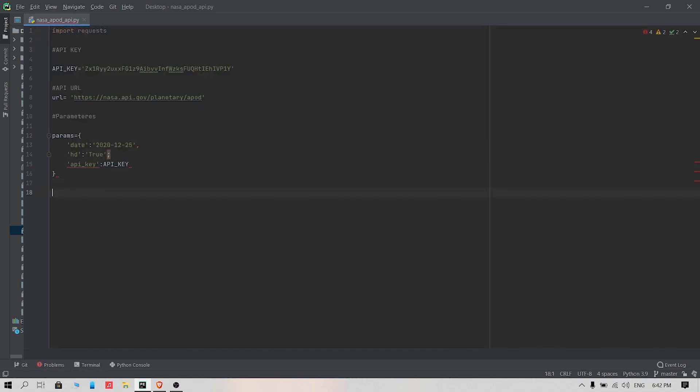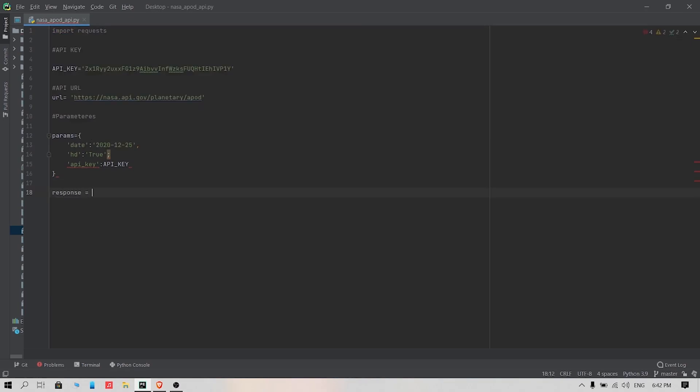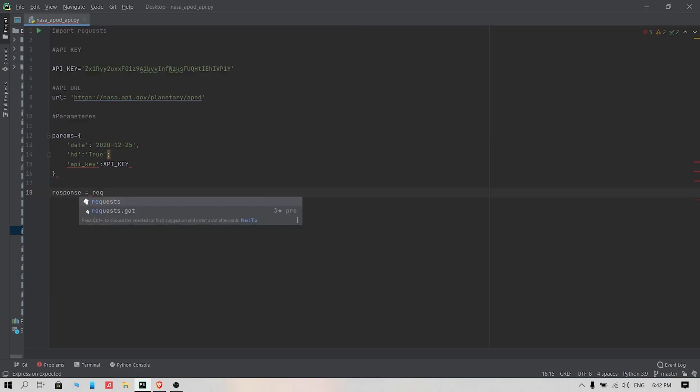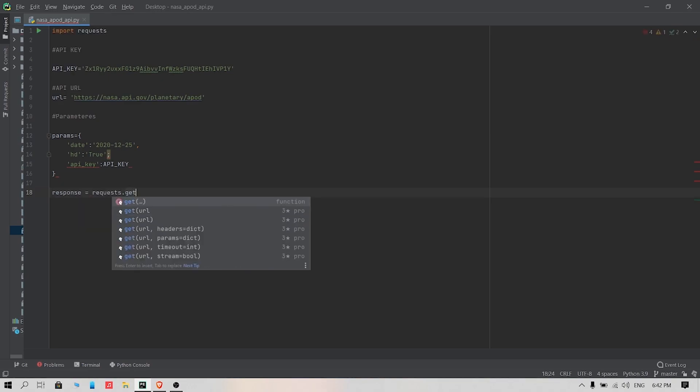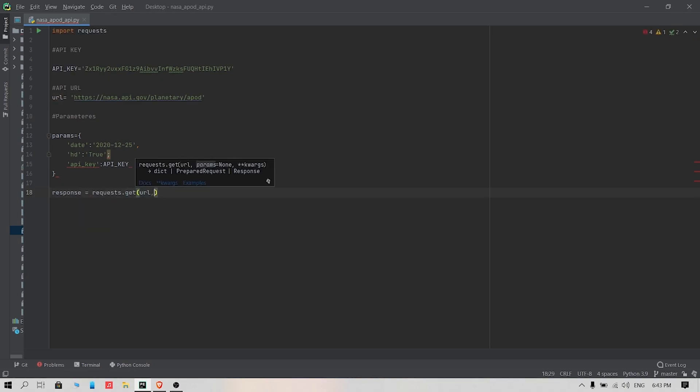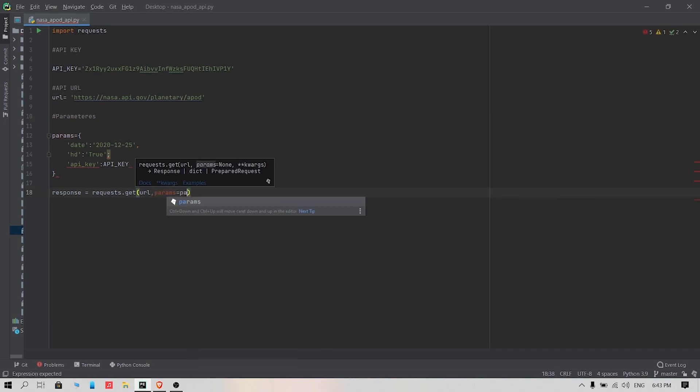Now we need to get data from the API. To do this we will create a variable called response and use the requests module's get function to make a get request to the specified URL, in this case the variable called url, and with specific parameters which are stored in variable params.